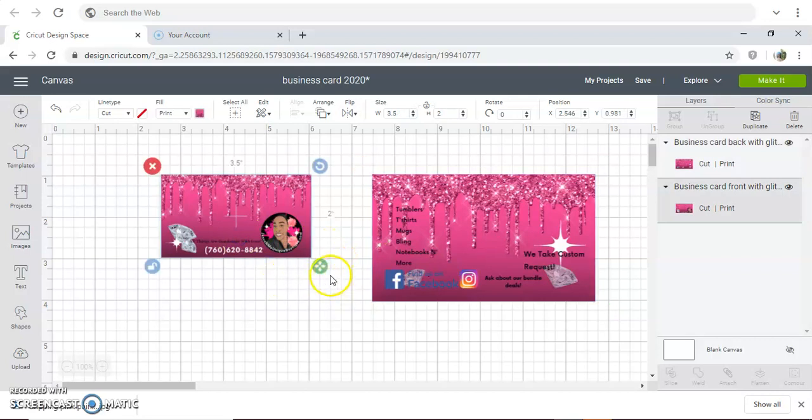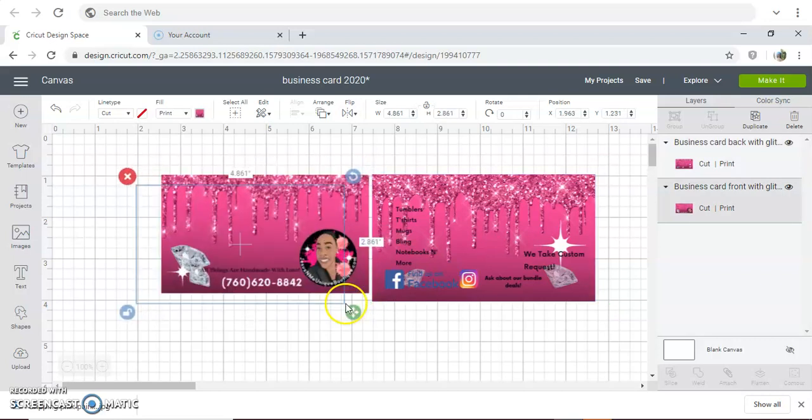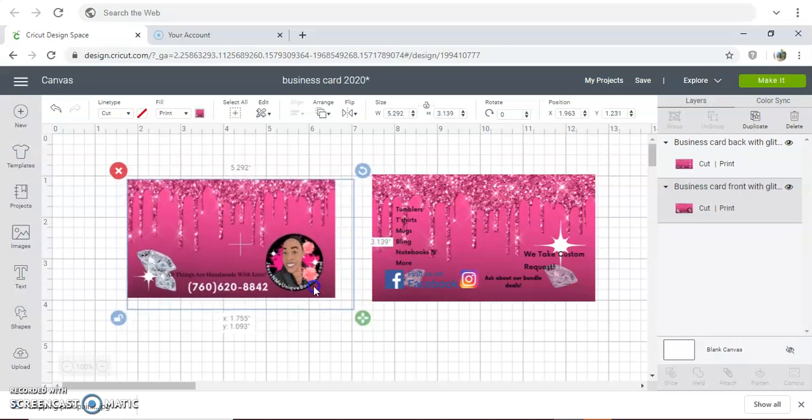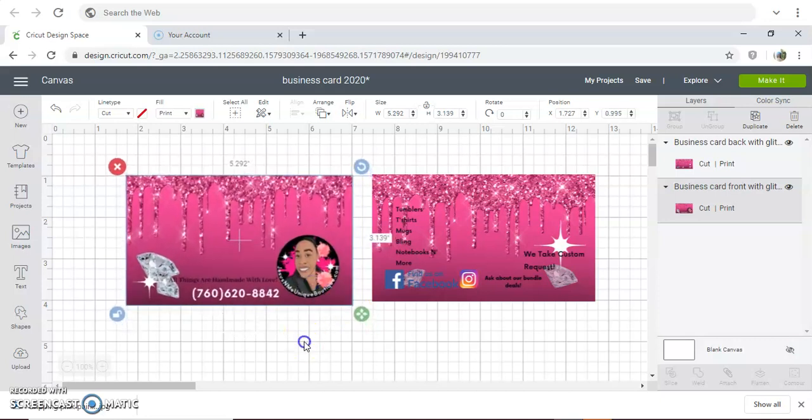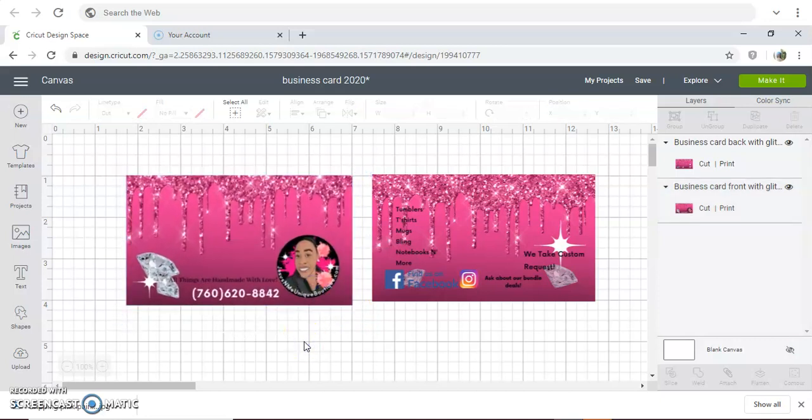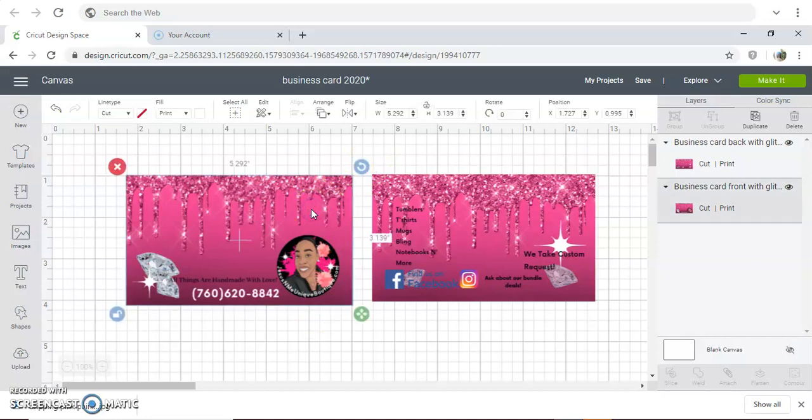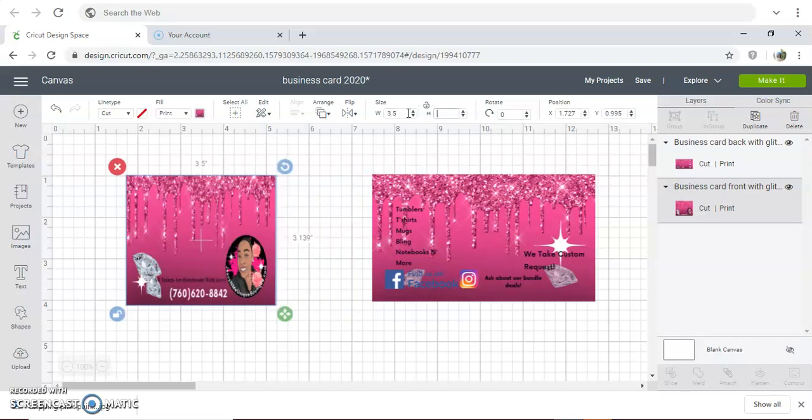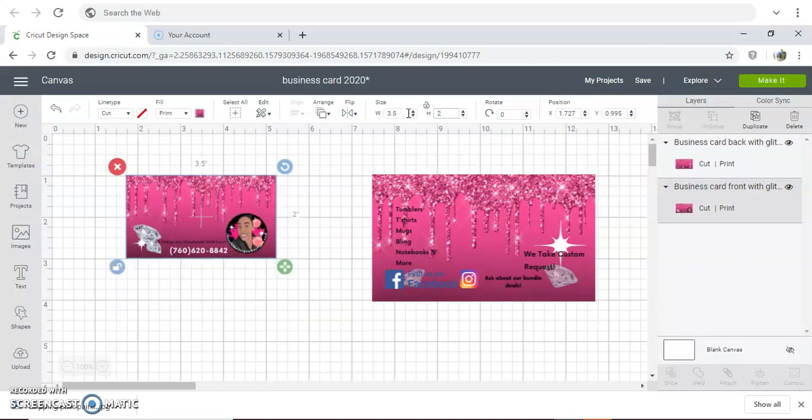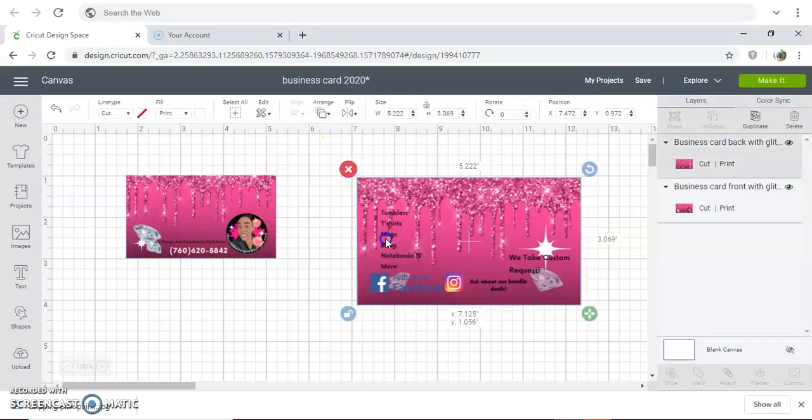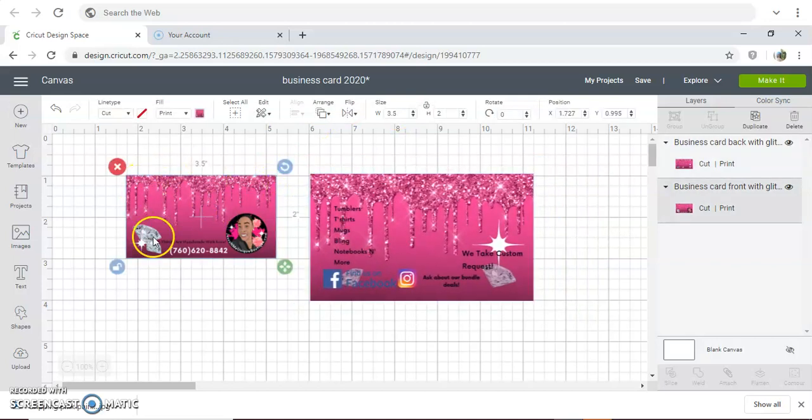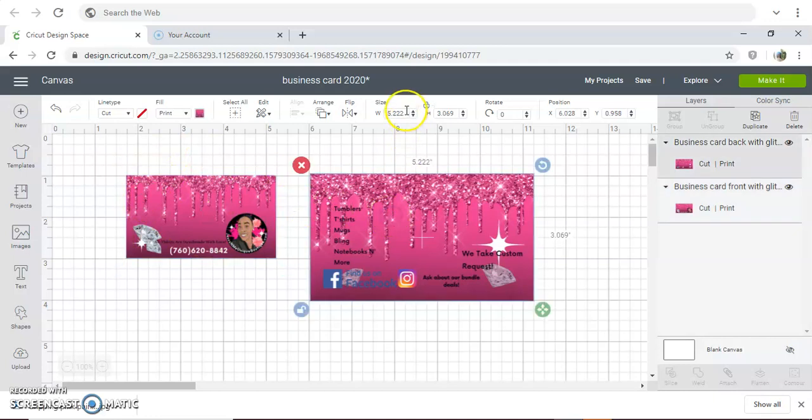The average business card size is 3.5 by 2, so I'm going to go up here and make sure this is unlocked, and I'm going to put in the width of 3.5 by 2. Then I'm going to take the back—this is the front, this one is the front, this is the back—3.5 by 2.